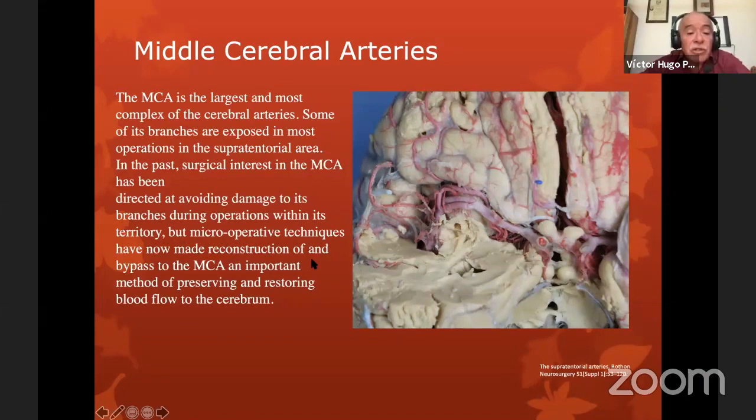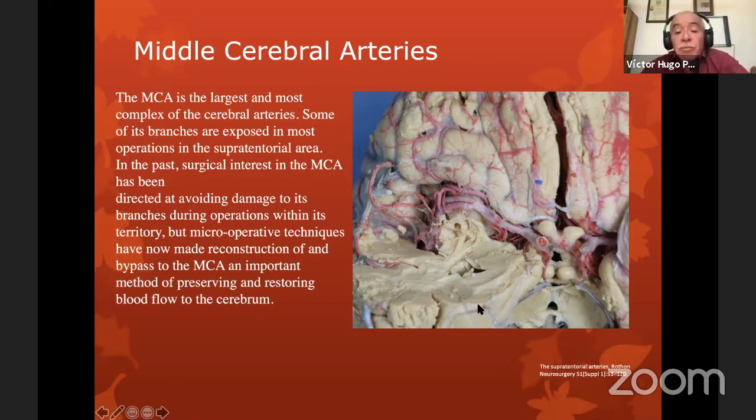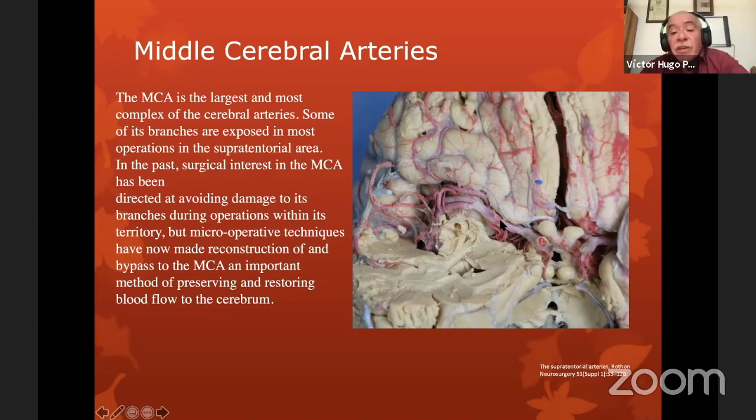Microoperative techniques have now made reconstruction of and bypass to the middle cerebral artery possible, to preserve and restore good flow to the cerebrum. Here we have the frontal lobe — the temporal lobe was removed — and we can see here the first, second, third, and fourth segments of the middle cerebral artery: the sphenoidal segment M1, the insular segment M2, the opercular segment M3, and M4.